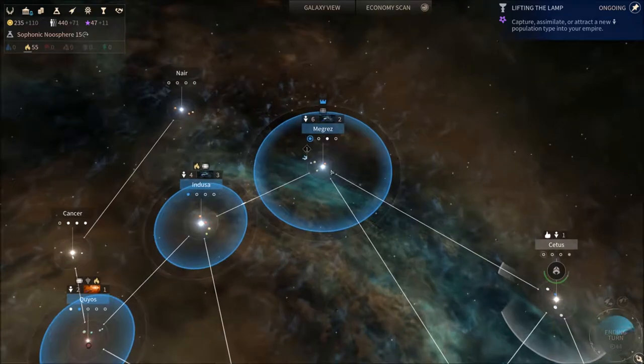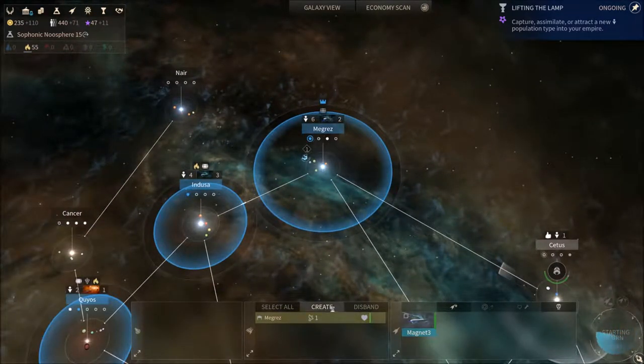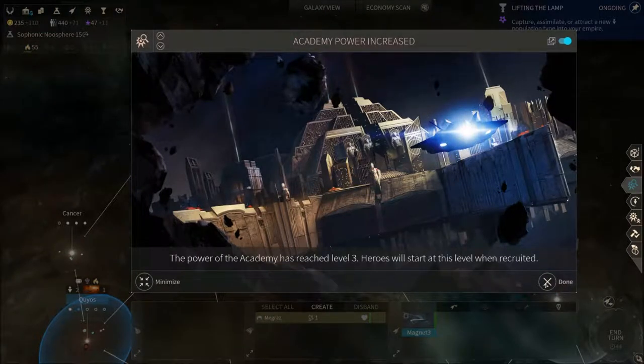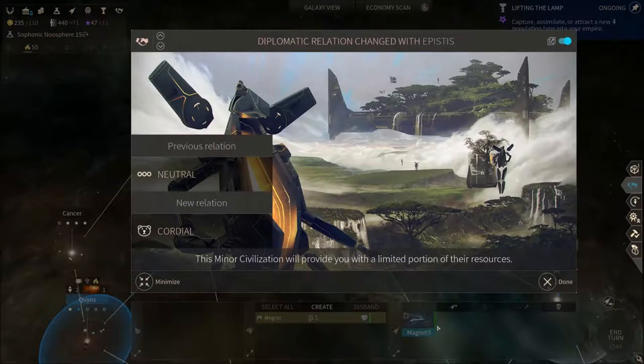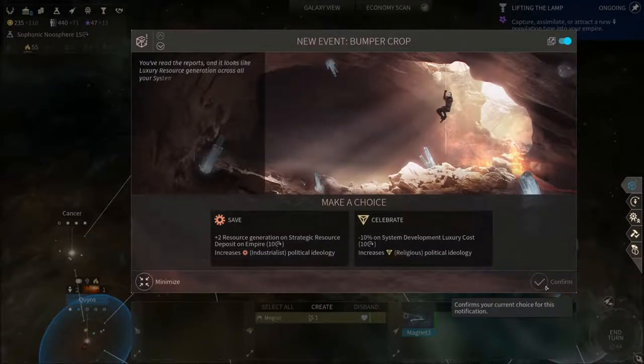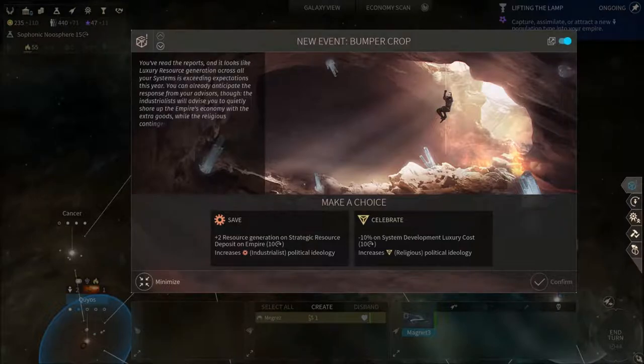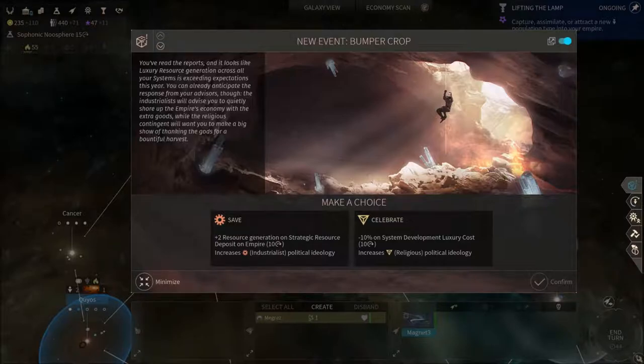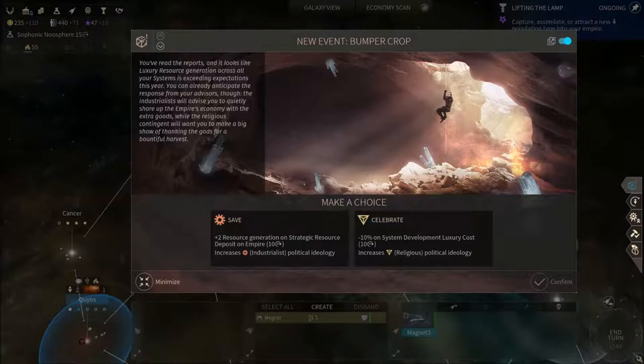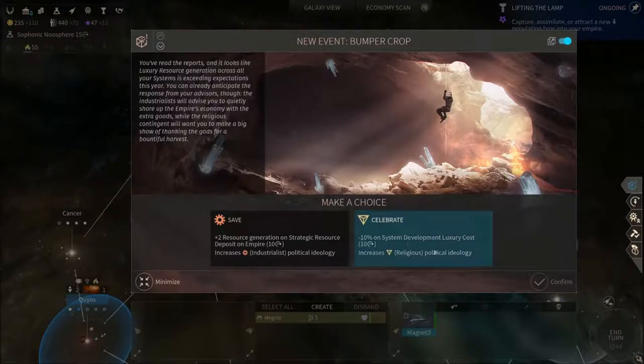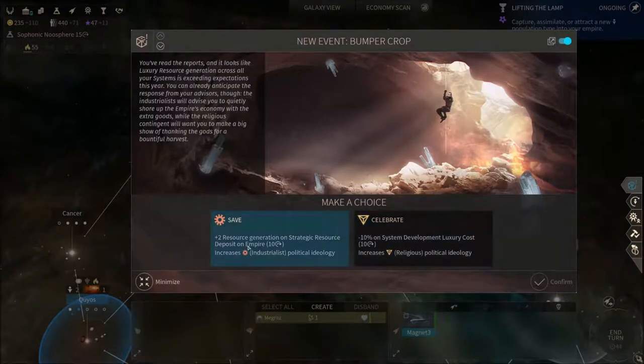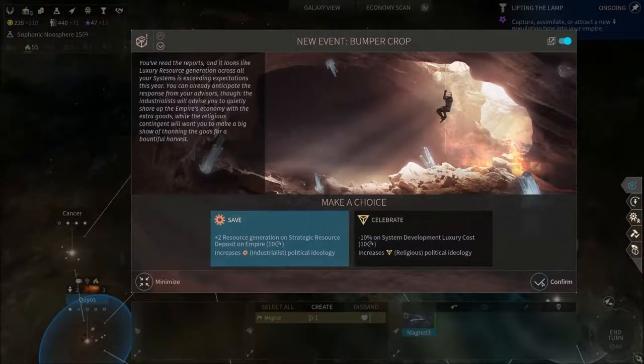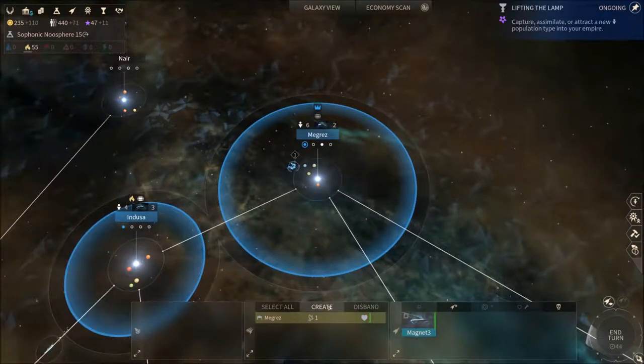Okay, so you've read the reports, and it looks like a luxury research generation across all your systems is exceeding expectation this year. You can already anticipate the response from your advisors. The industrialist will advise you to quietly shore up the empire's economy with the extra goods, while the religious contingent will want you to make a big show thanking the gods for a bountiful harvest. We don't have any system development, so that's useless. Research generation is good, and I don't really mind industrial political ideology, so that's fine.